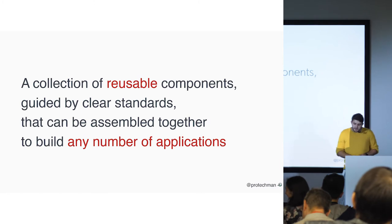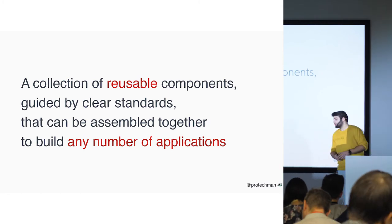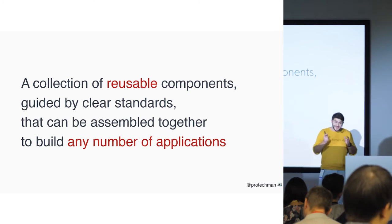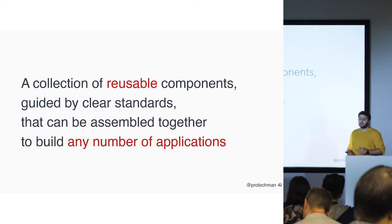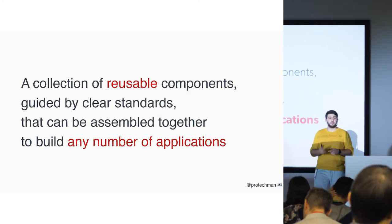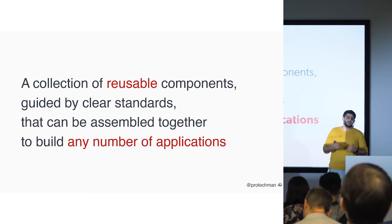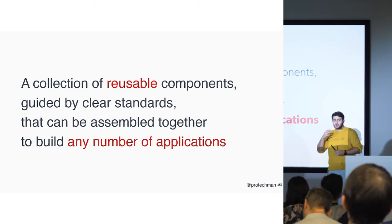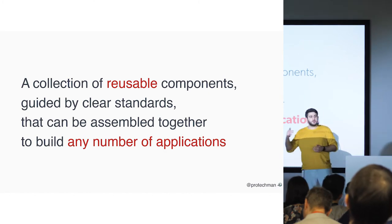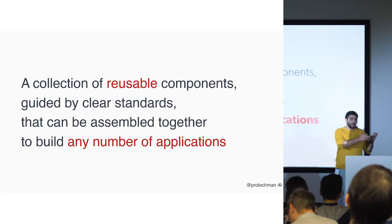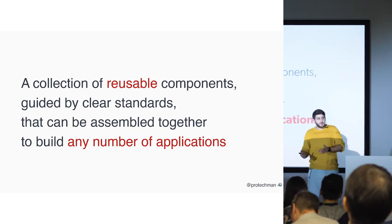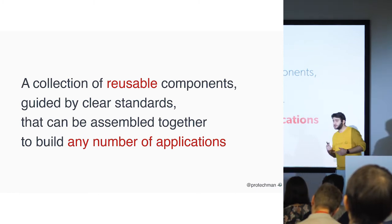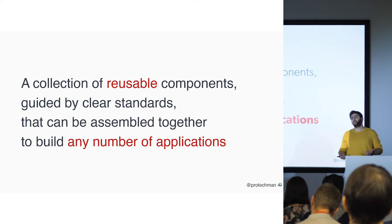So what is a design system? A design system is a collection of reusable components guided by clear standards to keep it simple that can be assembled together to build any number of applications. So we are not building a design system for just a website. We can use that design system and extend it to use in mobile, like the material design system. You have a guideline for smartwatches, mobile devices, desktop devices, websites, and so on. A design system is more extended than a UI kit.